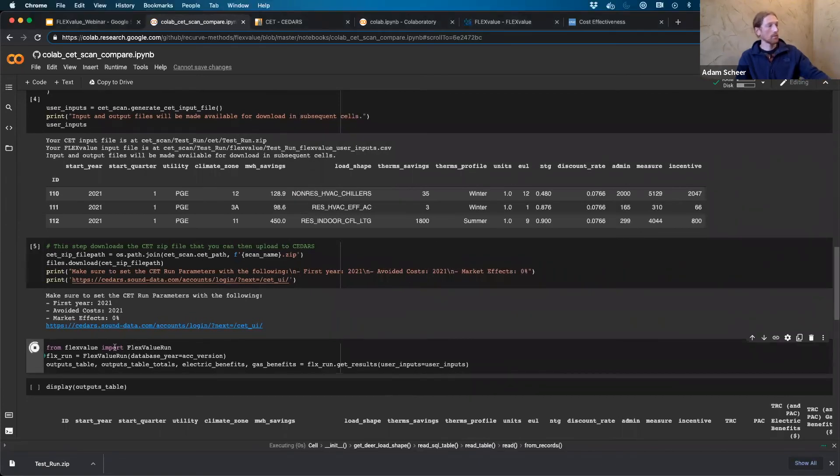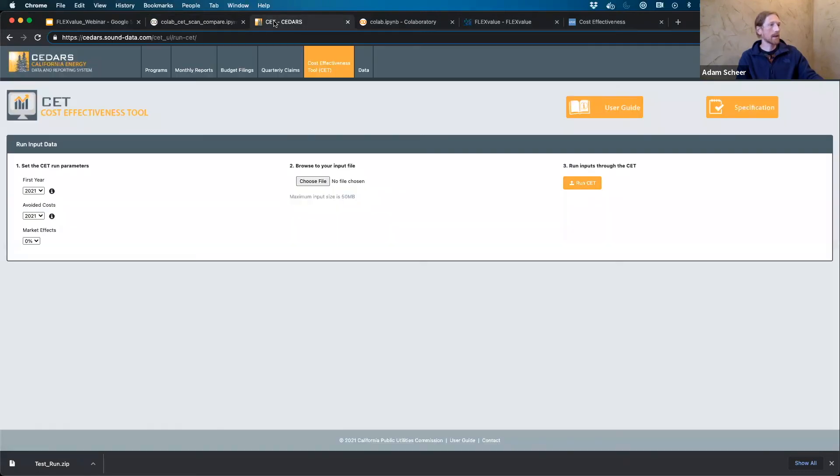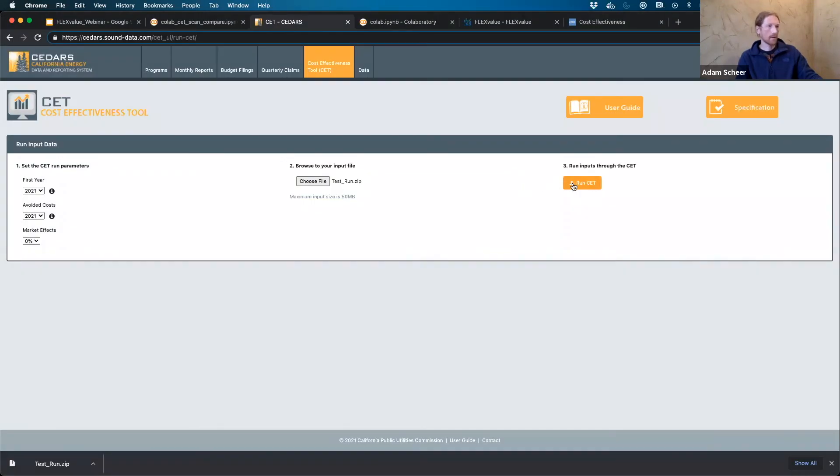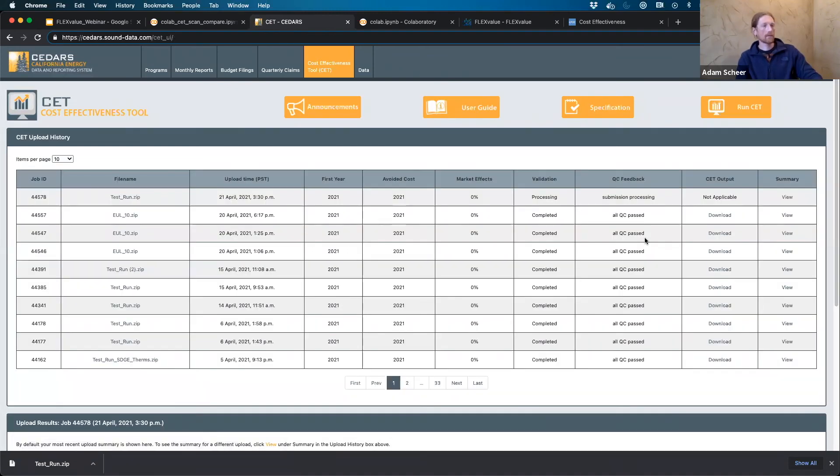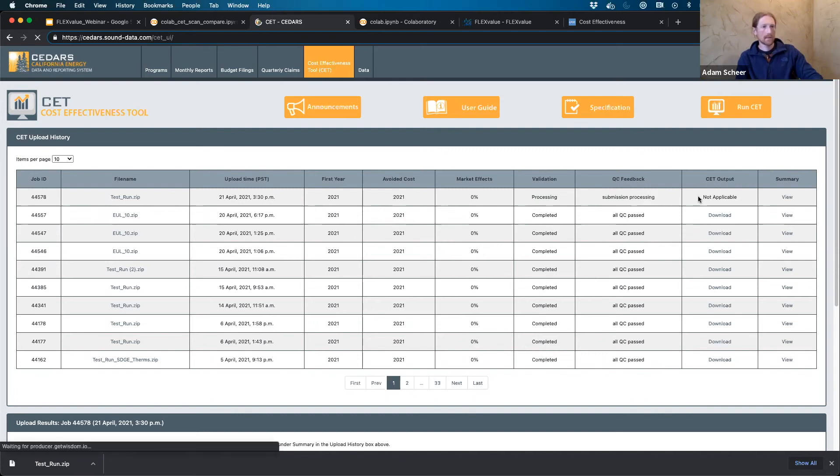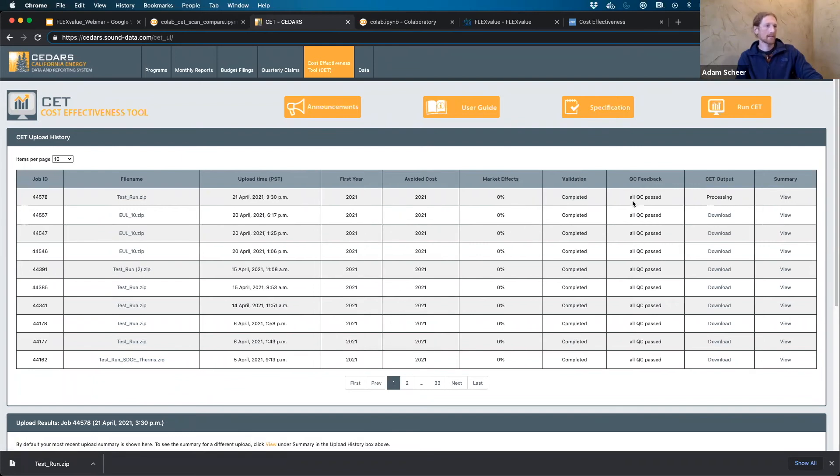And now we can go ahead and run FlexValue. So I'm going to go ahead and we'll run FlexValue. And while that's going, I'm going to head over to the CET and I'll choose my file. And so I've got test run the same file I just created. And I'm going to go ahead and run the CET and we all hold our breath. And we'll take a look and hopefully we have a successful CET run right now. It's processing. And I will in a moment be able to download the CET output, assuming all of these inputs are kosher. So all the QC was passed. That's a good sign. And in a moment here, I should have my CET output.